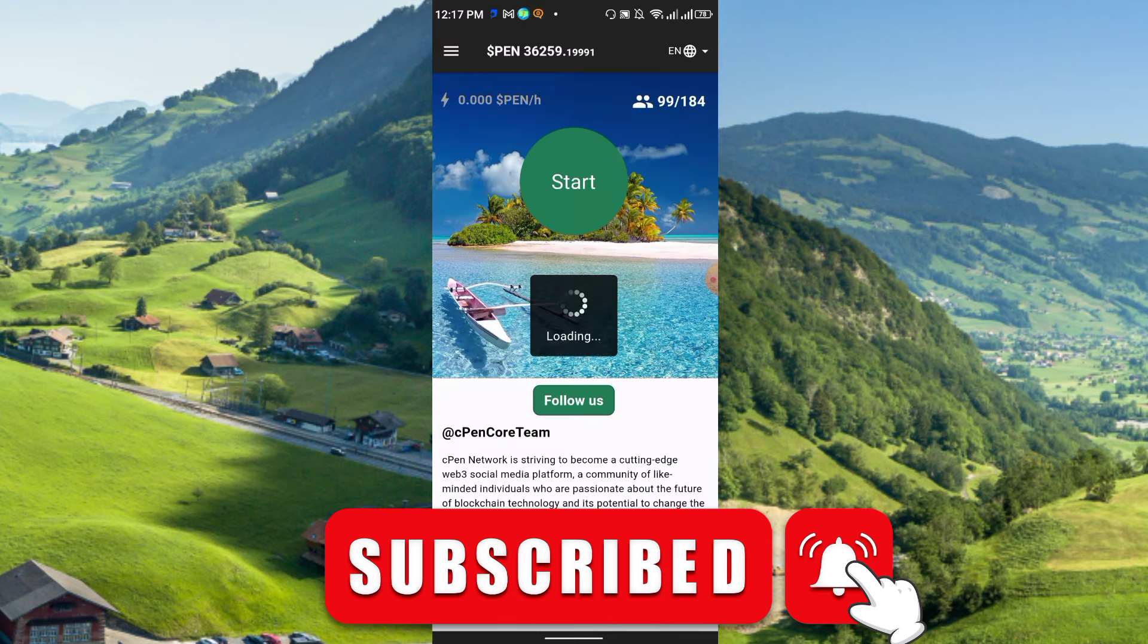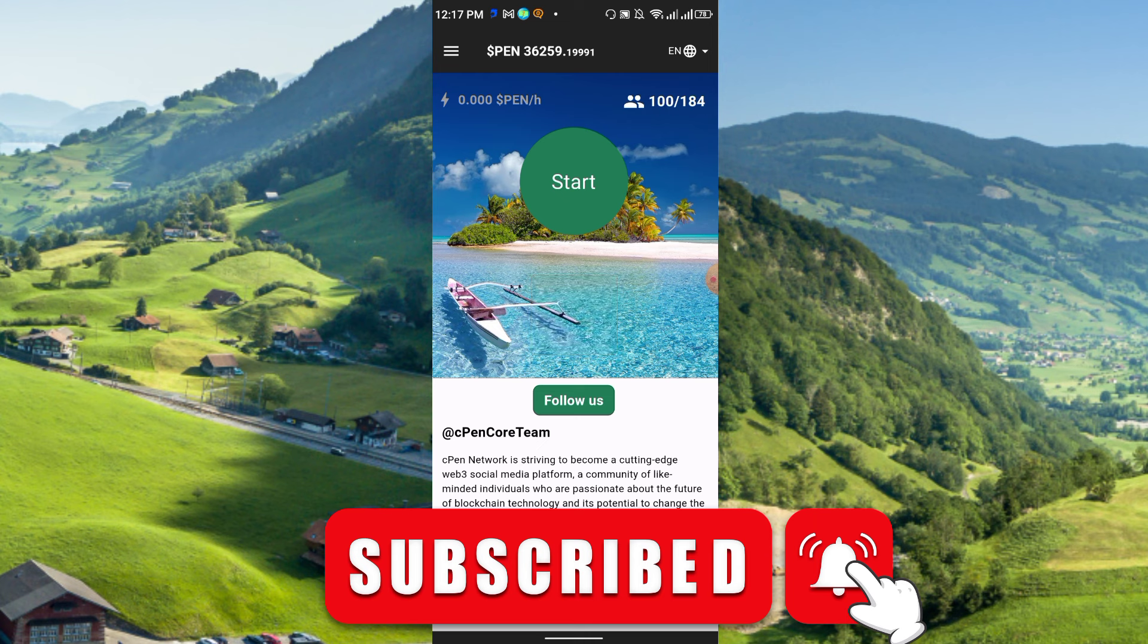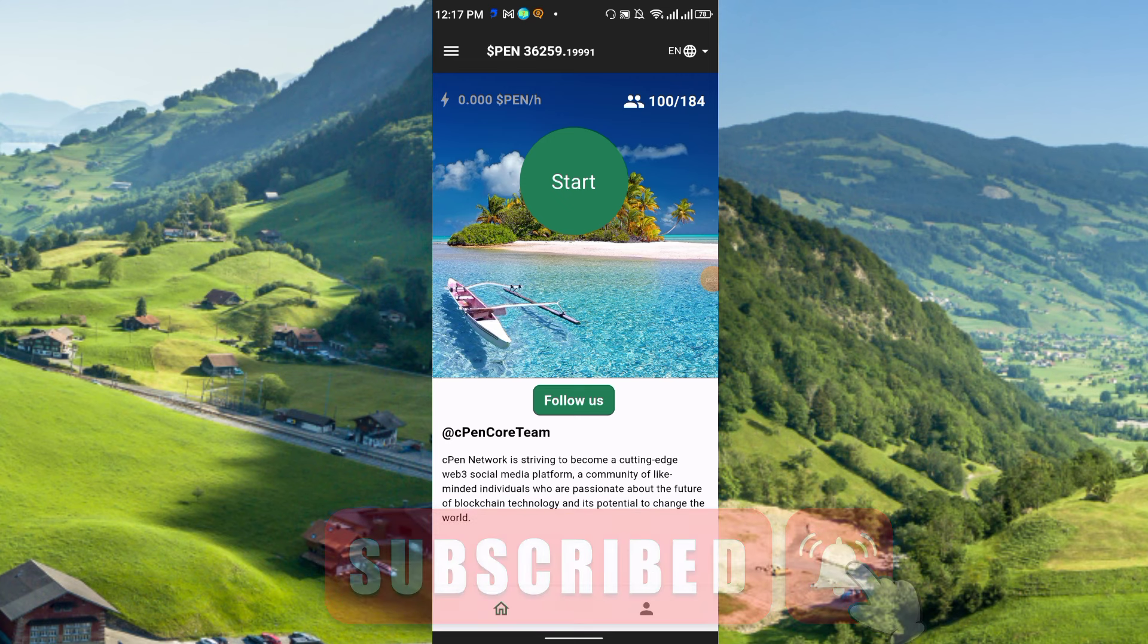Friends, this is the full review of this cPen network. Thanks for watching and see you again in the next video. Please like, share, and subscribe to my channel. Thank you everyone.